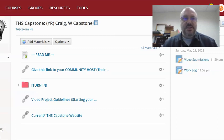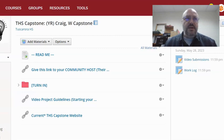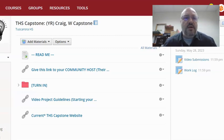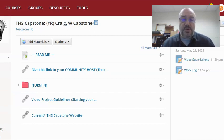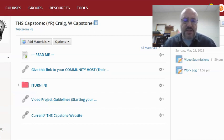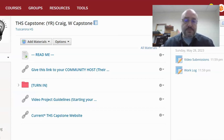Hello Tuscarora teacher mentors for Capstone. I wanted to send you all a quick video on the Capstone experience for the seniors that you are mentoring, so that you understand your responsibilities and what they are seeing as well.